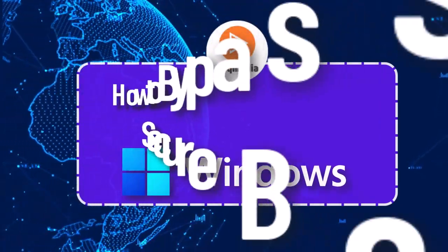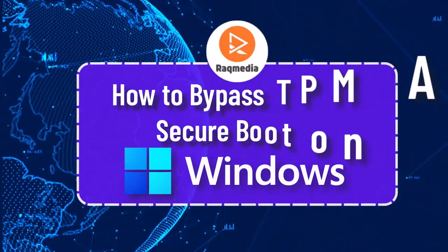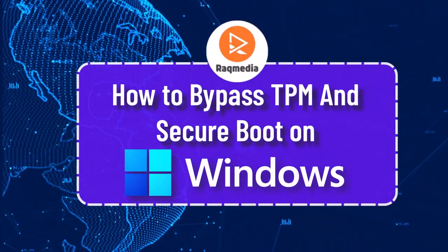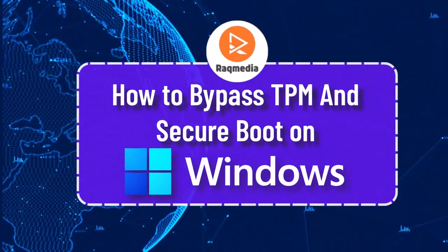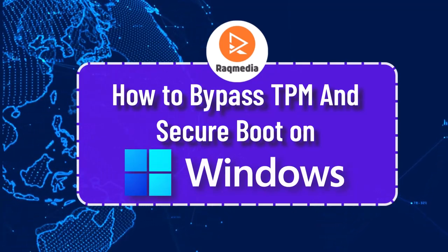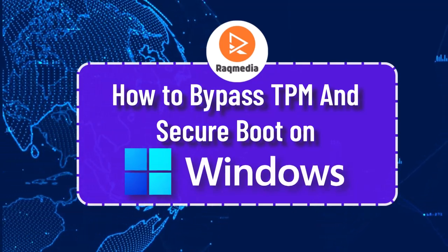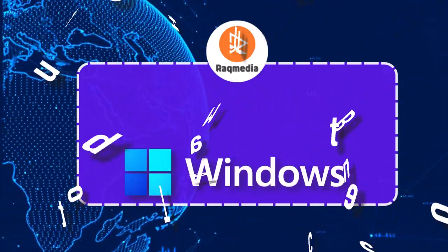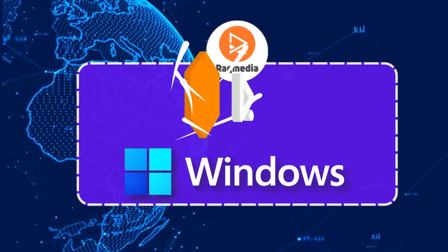How is it going? This is Zedin here from raqmedia.com, and this step-by-step guide will be showing you how to bypass the TPM in Windows 11 and later versions.